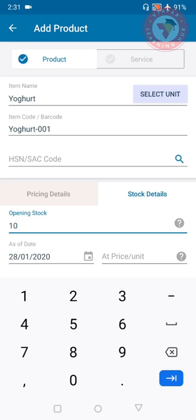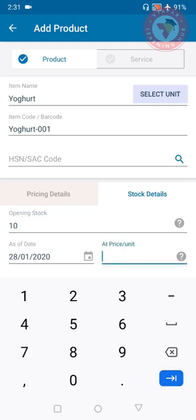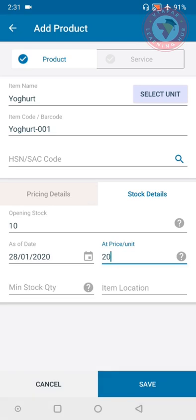Now here on the side you can see price per unit section. Here add the rate at which you bought this stock. For example I wrote here 20 rupees. If you remember I put 30 rupees including tax, that was the sale price. So this is our purchase price at which you bought it.